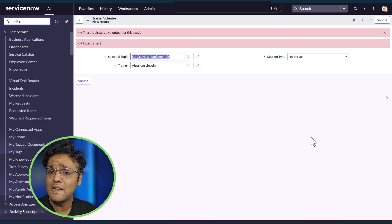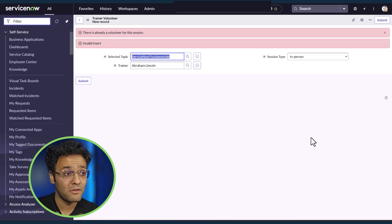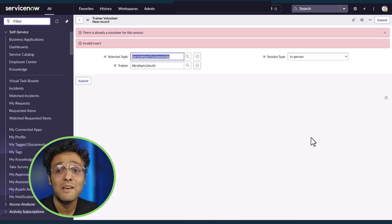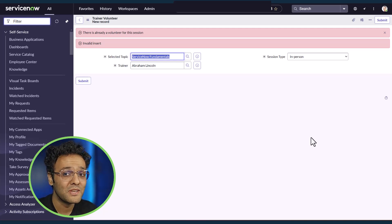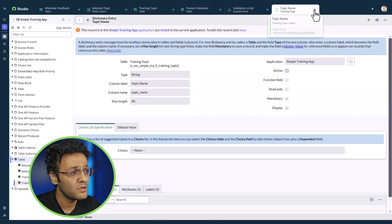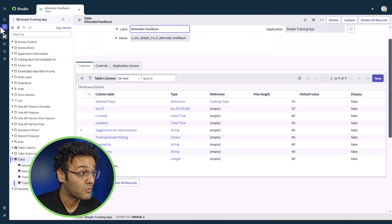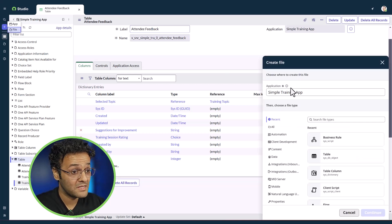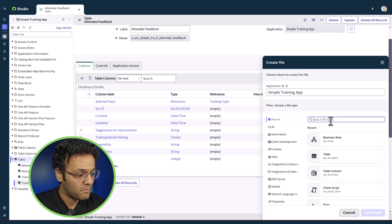Whenever we're building an application, maintaining a consistent process is very crucial — that's where Now Assist for playbook generation comes in handy. Let's create a proper process using Now Assist playbook generation. I'll go back to ServiceNow Studio, click the plus icon, click on file, search for my simple training application, and select playbook.